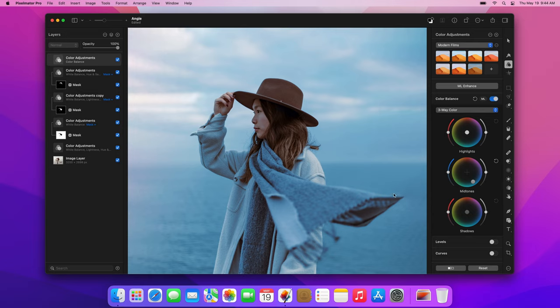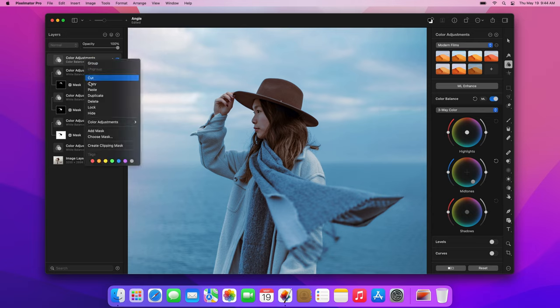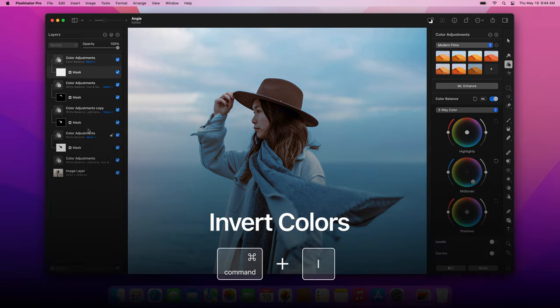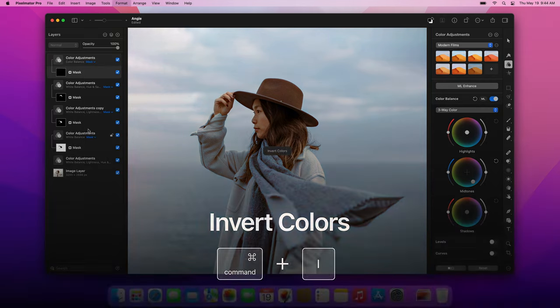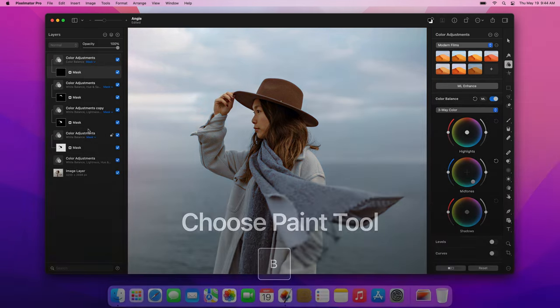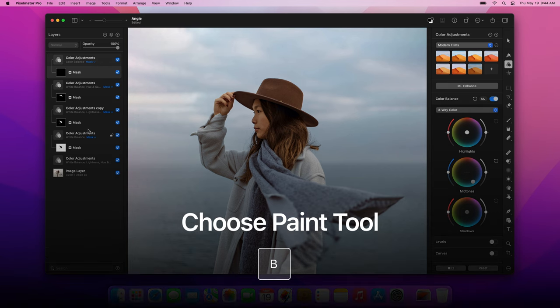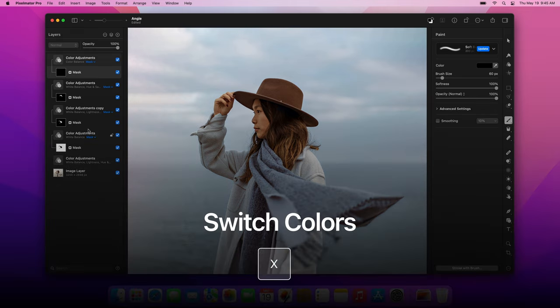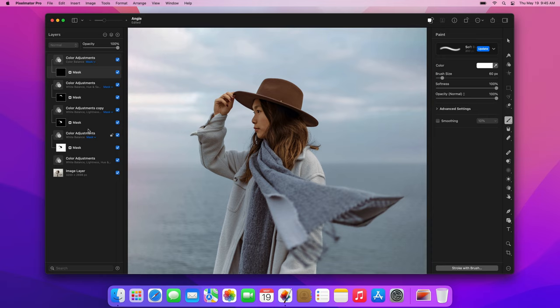Ctrl-click the new color adjustments layer and choose Add Mask. Then, press the Command-I keyboard shortcut to invert it. Press the B key to choose the Paint tool and this time set the color of the brush to white. If you previously reset your foreground and background colors, you can press the X key to now switch to white. Increase the size of the brush to 900 pixels and then paint over the sea and sky.